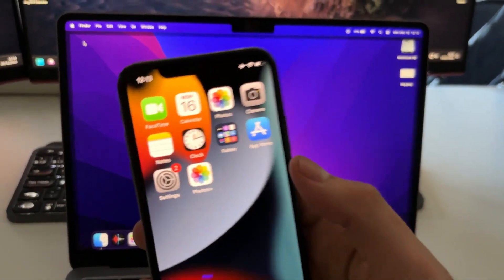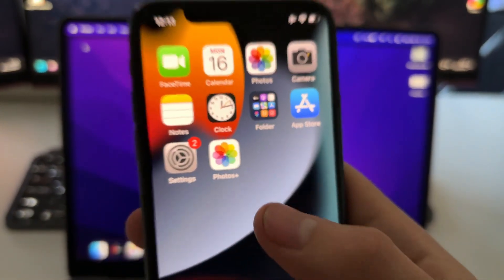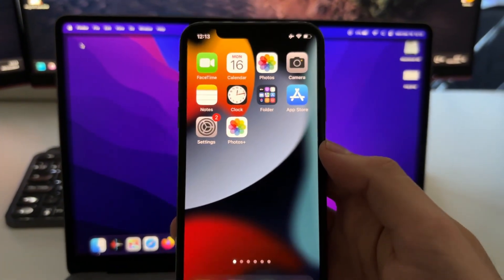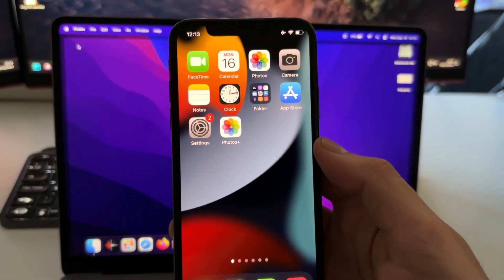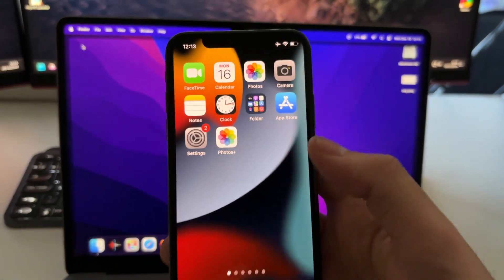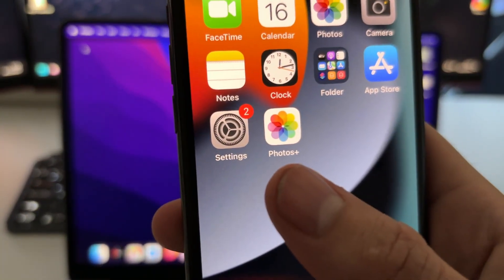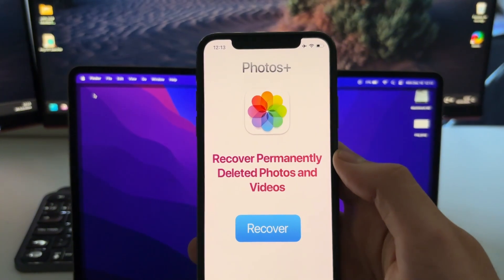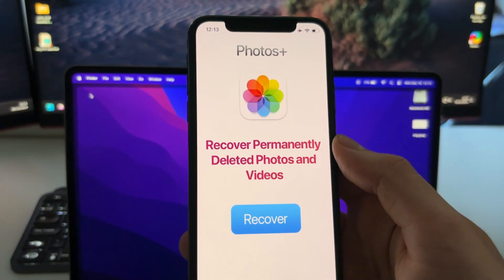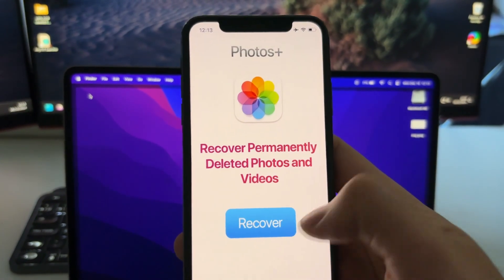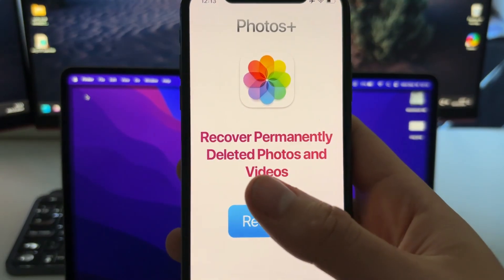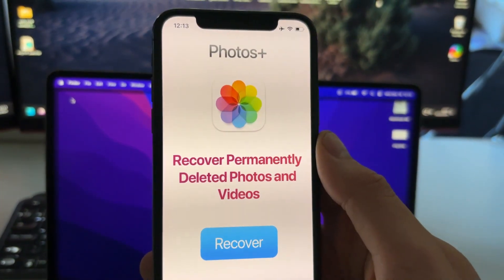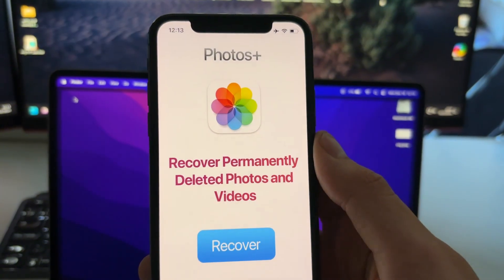Hey YouTube! In this video I'm gonna show you how you can recover any permanently deleted photo or video on your iOS device. This works for iPads and iPhones and we will use this app called Photos Plus. So basically what Photos Plus does is it lets you recover any permanently deleted photo or video that has been completely deleted from the trash folder.